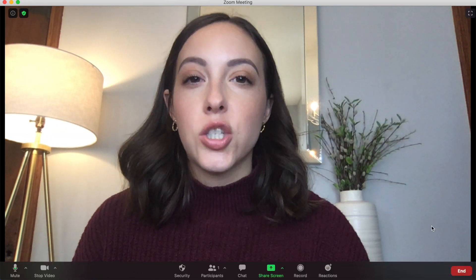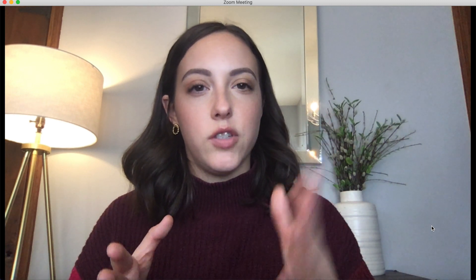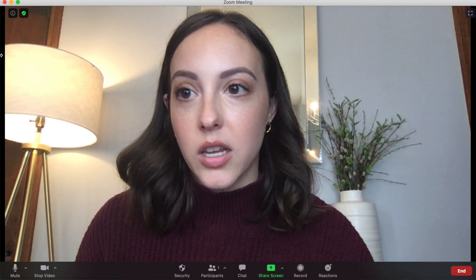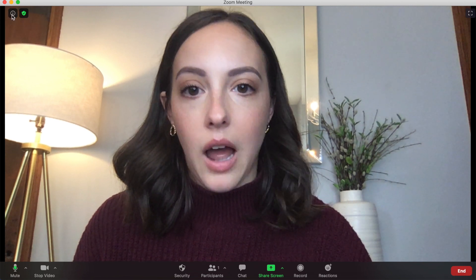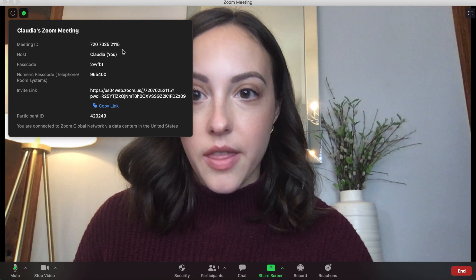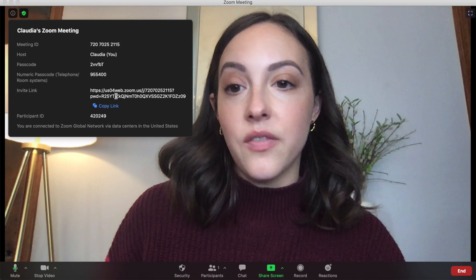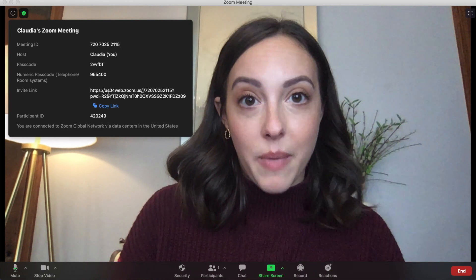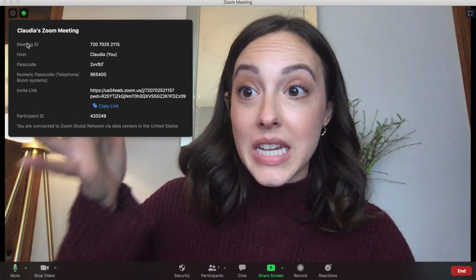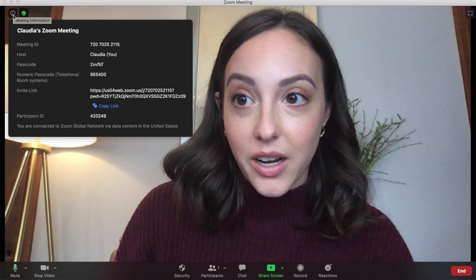I also want to show you a setting for large groups: how to show more people in gallery view. The default is 25 people, and it gives you the option to scroll through pages if you have more. But you can change it to display up to 49 people per gallery view. To do that, move your cursor in the Zoom meeting and click the little I icon — that's where your meeting ID, passcode, and invitation link are. So if someone asks for the password and you don't know it, it's right there.